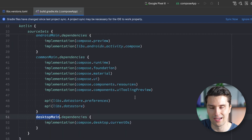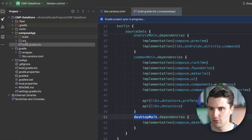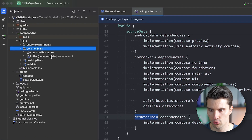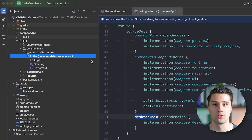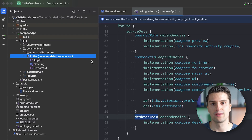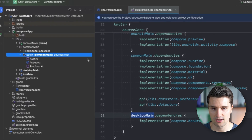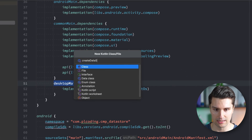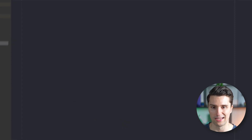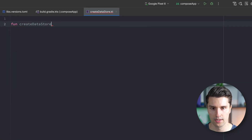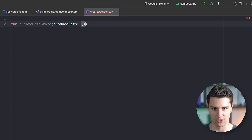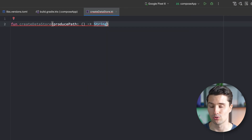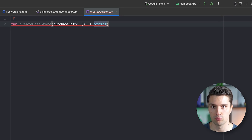By adding these with API, we will also have access to these DataStore dependencies inside androidMain, desktopMain, and iOSMain. Once synchronized, jump into our Compose app commonMain source set, since this is our shared code where we want our preferences set up. All we need here is a function that creates the DataStore instance — the instance we can then use to save and load preferences from local storage. Let's create a new file called createDatastore.